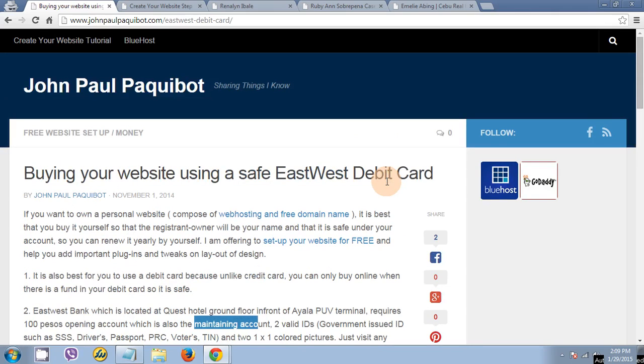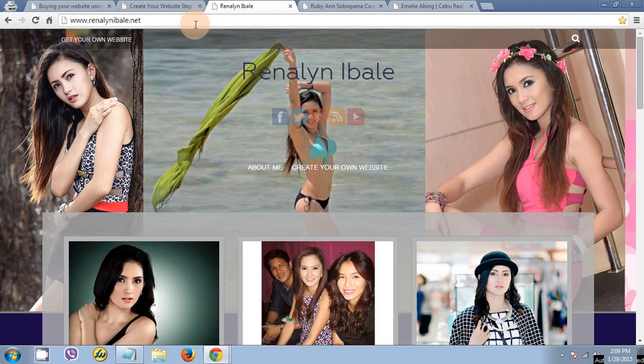So by the way, I'd like you to check this personal website.